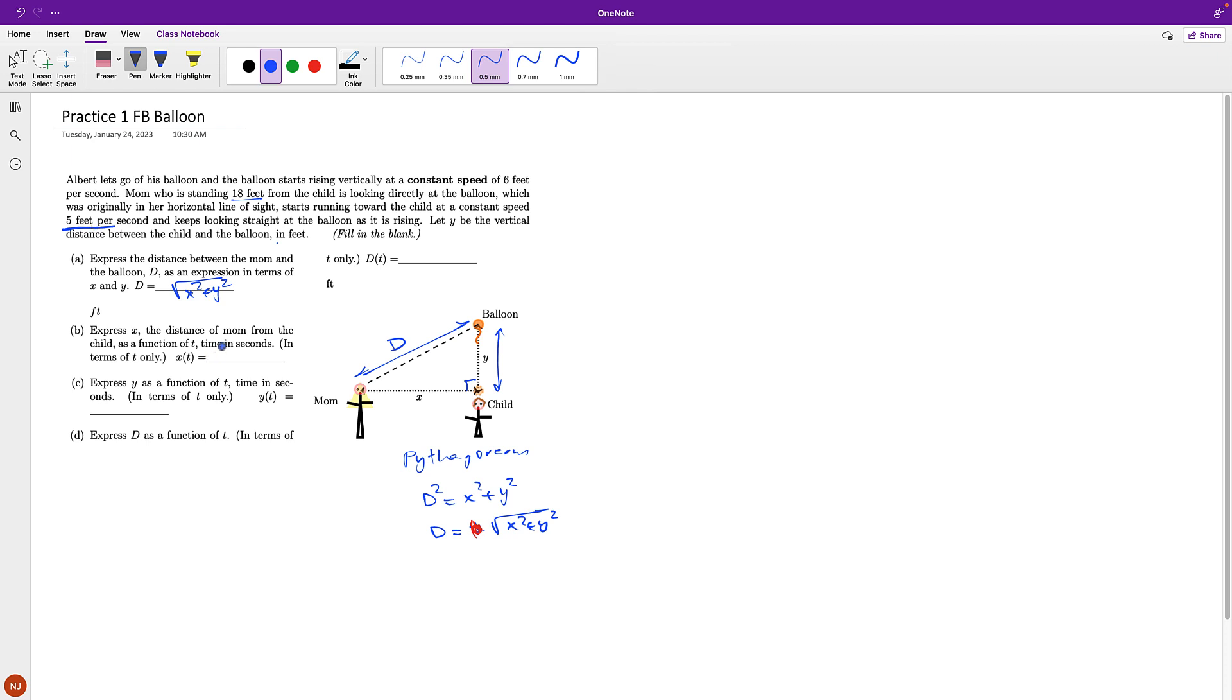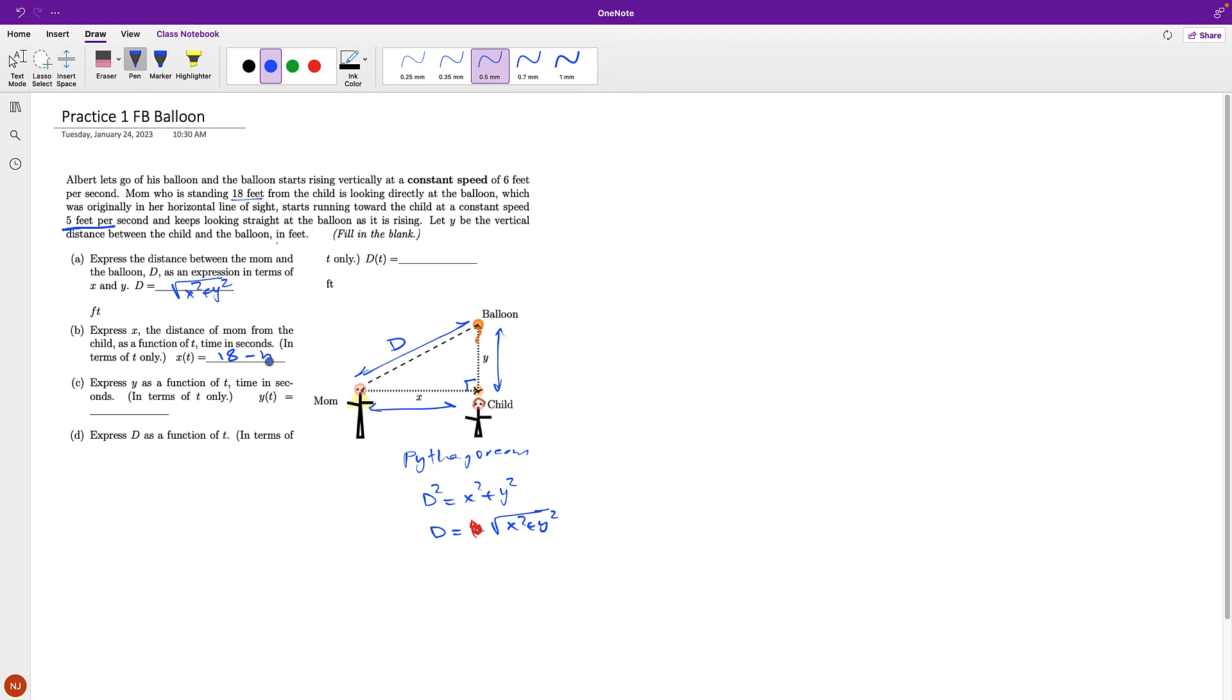The original, that's basically if you think about the function that tells you the distance according to constant velocity. There is the original distance, and then here, the distance is decreasing by 5 feet. So there is a minus 5 times T.